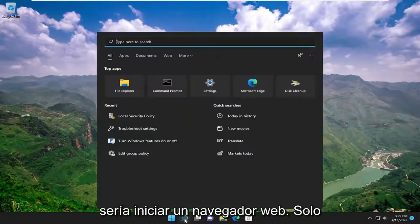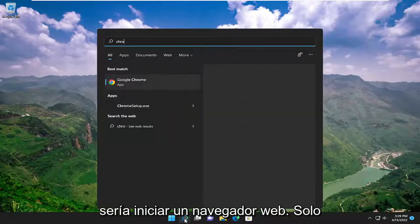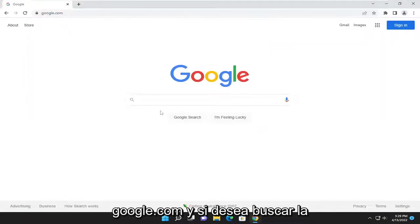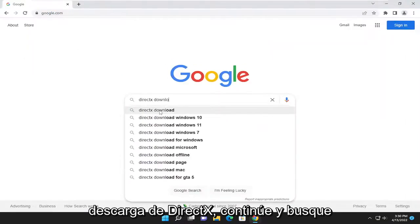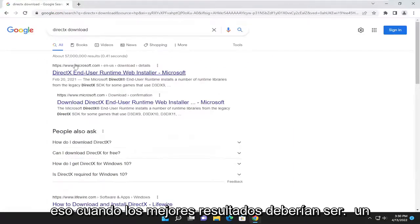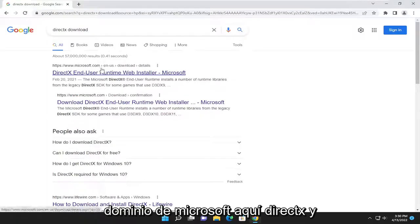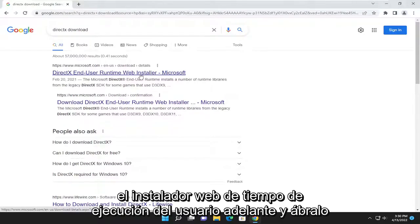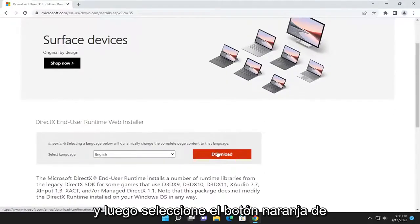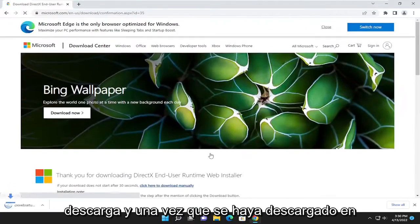So the first thing I recommend doing would be to launch a web browser. We're just going to open up Google Chrome for today's tutorial and navigate over to google.com. You want to search for DirectX Download. One of the best results should be a Microsoft domain here — DirectX End User Runtime Web Installer. Go ahead and open that up, and then select the orange download button to begin the download.